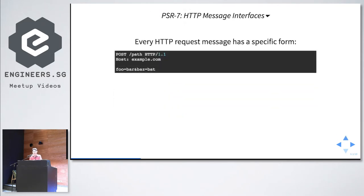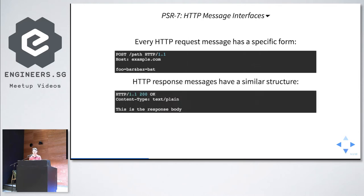Let's look at a simple HTTP request message. It has a verb like POST, a path, a version, the host header, and the body. A response has a similar structure: HTTP/1.1, the version, 200 as a status code, OK as the reason phrase, content-type header, and a body.